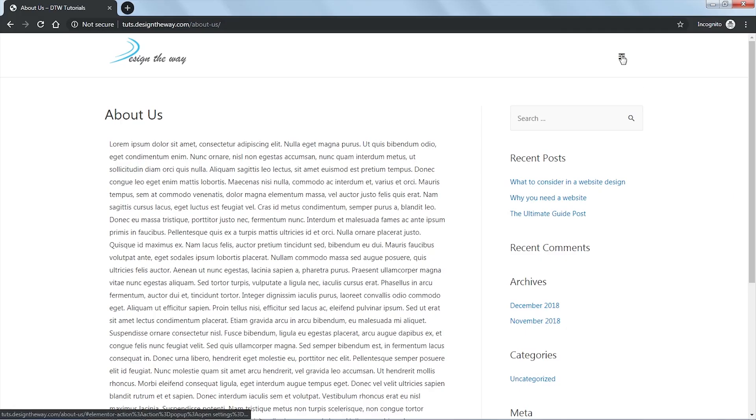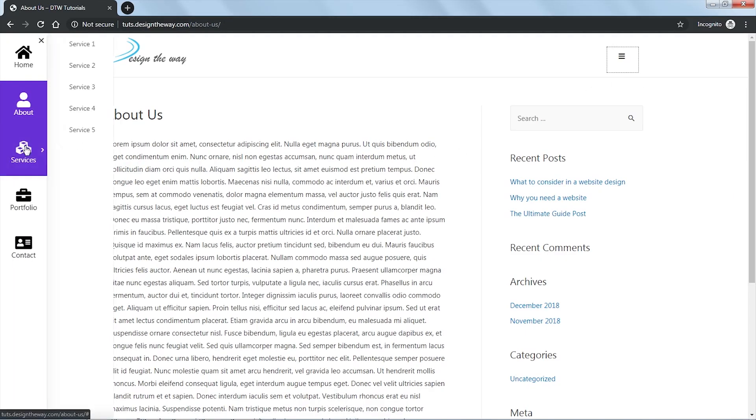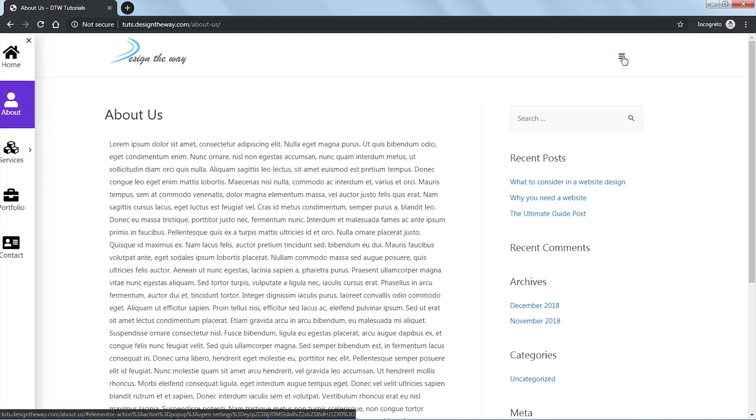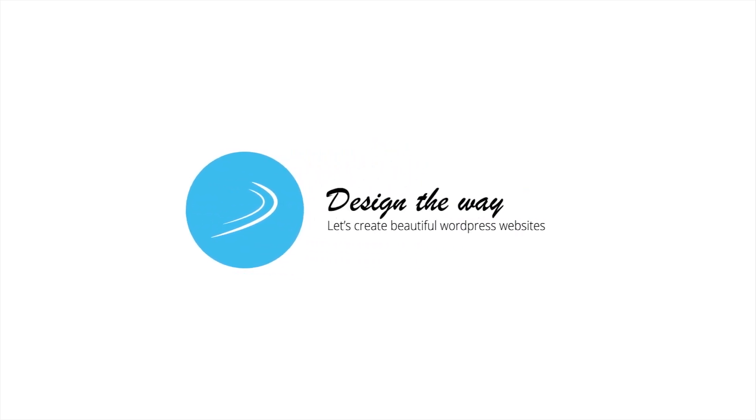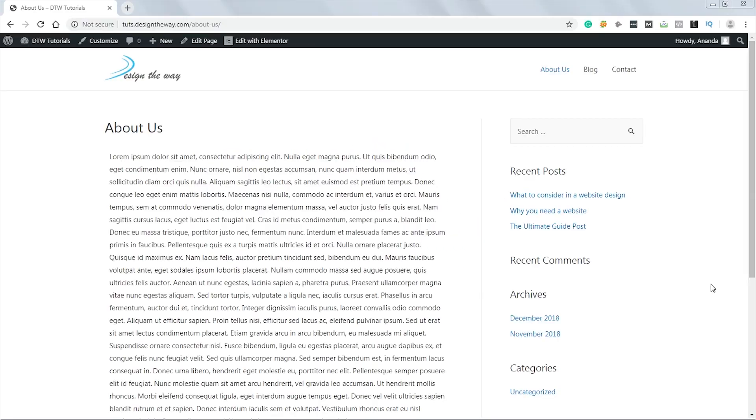Hi, in this video I'm going to show you how you can create this beautiful looking off-canvas menu with Elementor. This is Anand from designtheway.com, and welcome to my channel where I teach how to get a beautiful website using WordPress. Excited to learn? Let's get right into it. The menu we saw earlier is actually a replica of a real project.